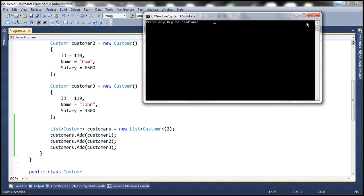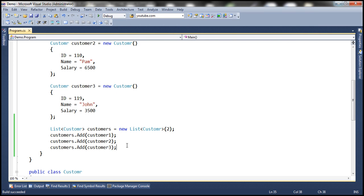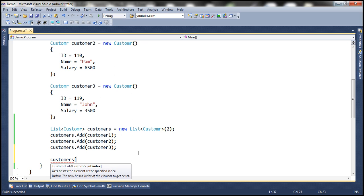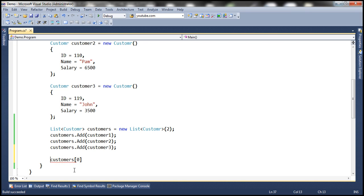While the initial size was two, we added a third element and the size is automatically bumped up. Lists grow in size automatically, but arrays don't. Now, to retrieve an item from the list, we use its index. Let's say I want to retrieve the first item — I pass index zero. These indexes are zero-based, so the first element is at index zero, the second at index one. The collection returns a Customer object, so let's store it in a variable of type Customer — let's call it 'c'.